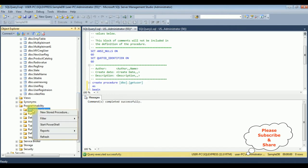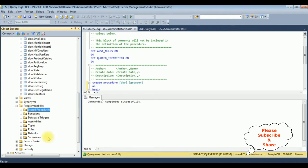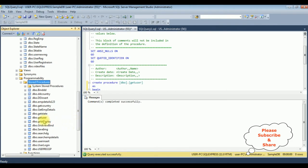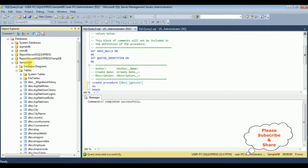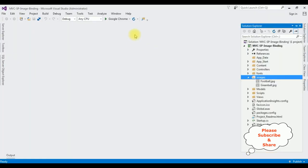Let's refresh the Stored Procedures folder. Expand it and notice dbo.GetUser has been added under Stored Procedures in the SampleDB database. Now let's open Visual Studio. To save time, I have already created a new project and added two images — football and green ball — and stored their original paths in the database.